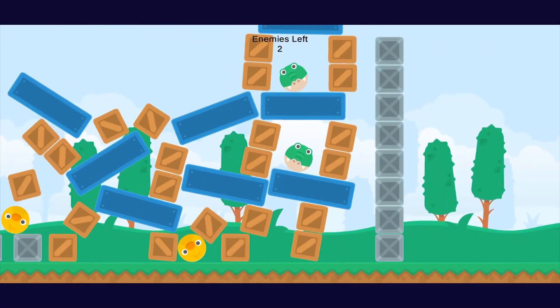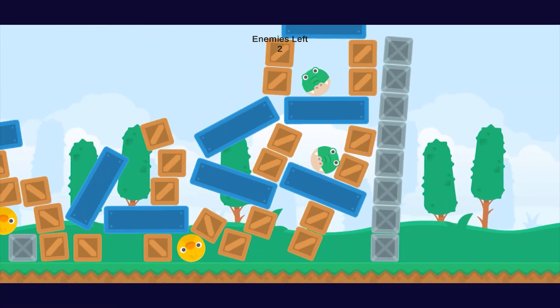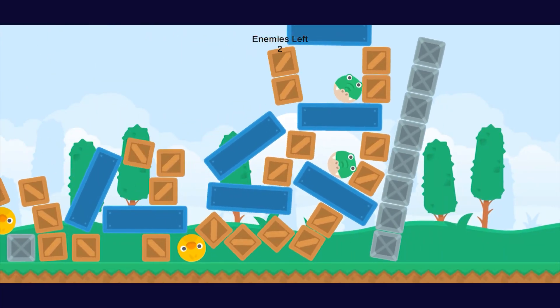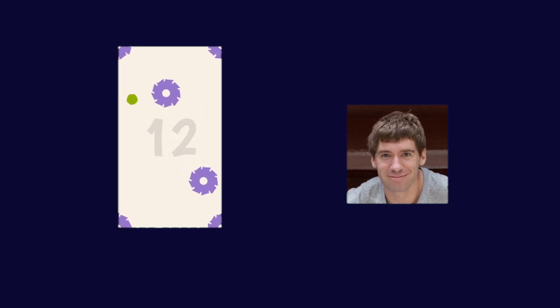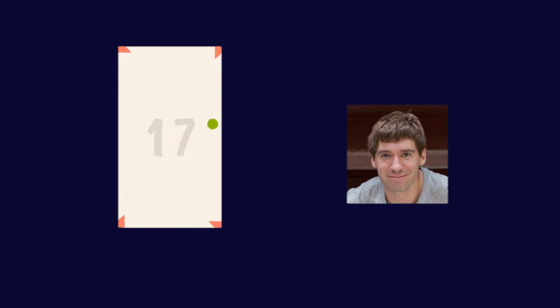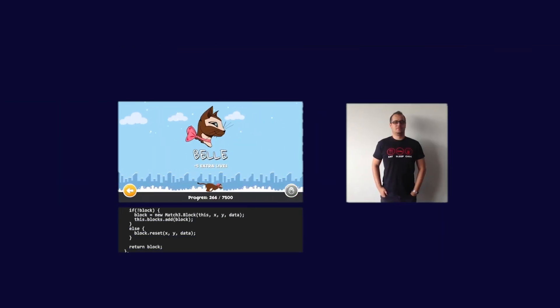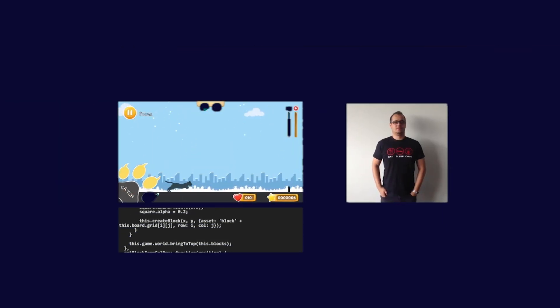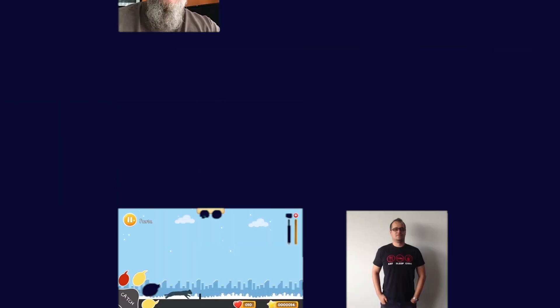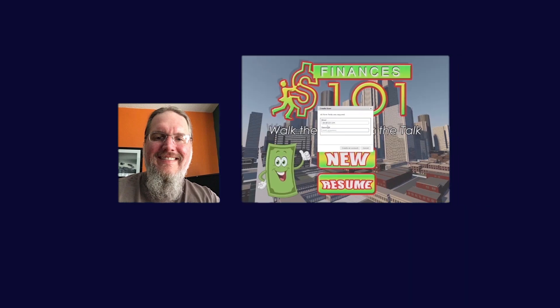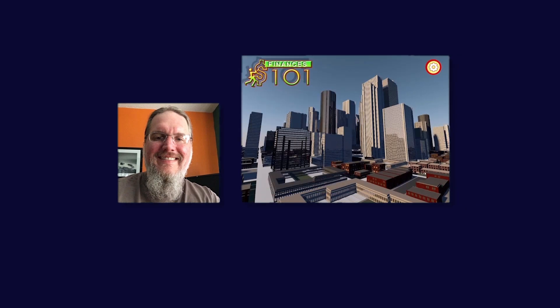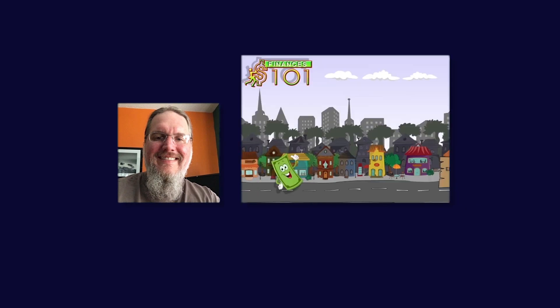Zenva Academy is the ultimate place to reach your programming goals. We've helped over half a million developers, innovators, and lifelong learners gain the skills to make a positive impact in the world through technology and games.